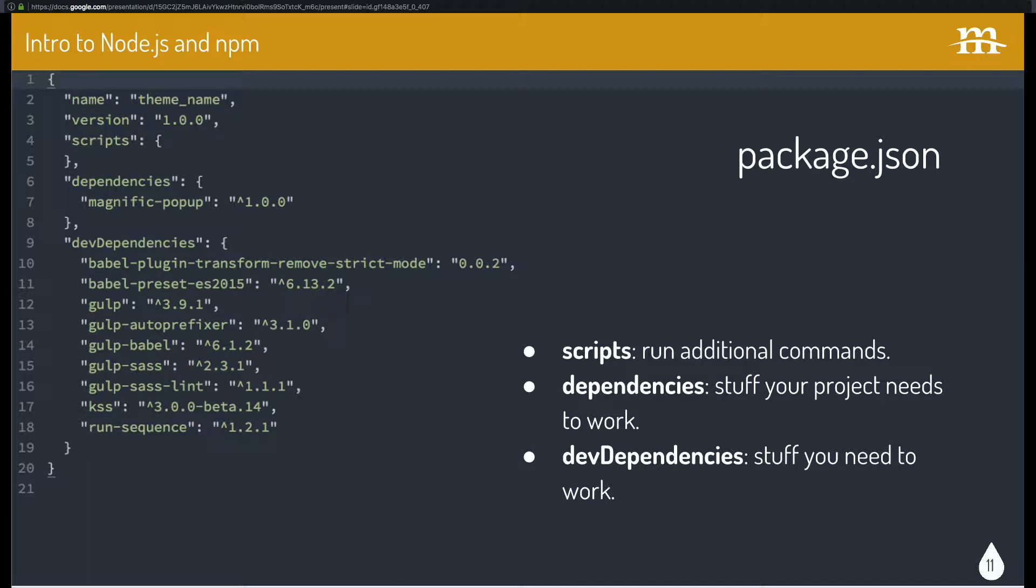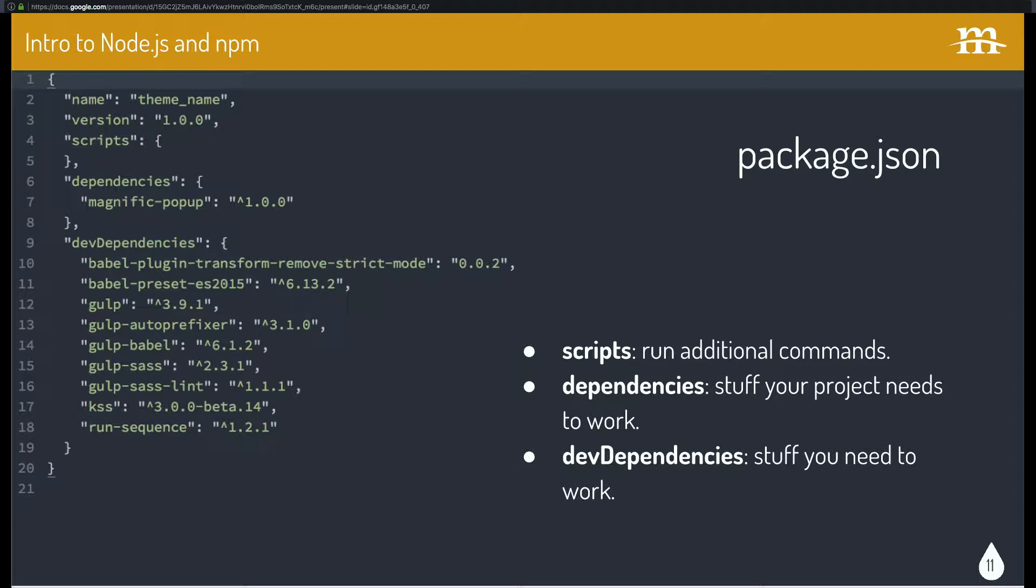But you also have scripts. So these allow you to run additional commands. And dependencies and dev dependencies. So the difference between these two things. Dependencies are stuff that your project needs to actually work. So if you were working on an Angular project, Angular is going to be the dependency because it will not load in the browser without Angular.